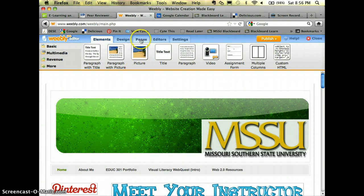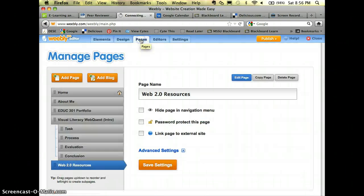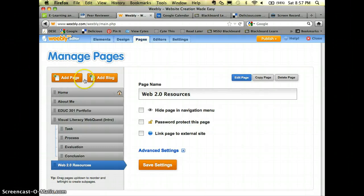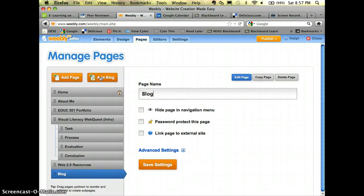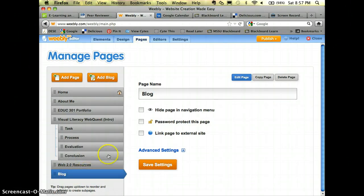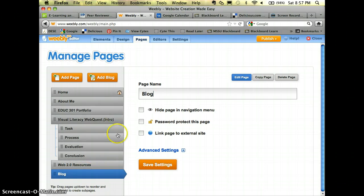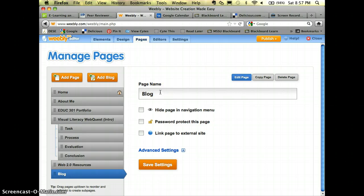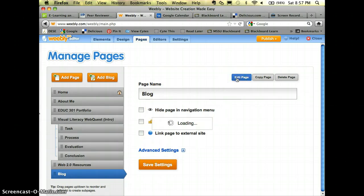You simply go to pages and then where you would normally hit add page, you're going to click add blog. Now you see it's put into all of my buttons that are in my top navigation and it's called blog. If I wanted to call it something different I could, but I'm fine with that name so I'm just going to go straight to edit page.